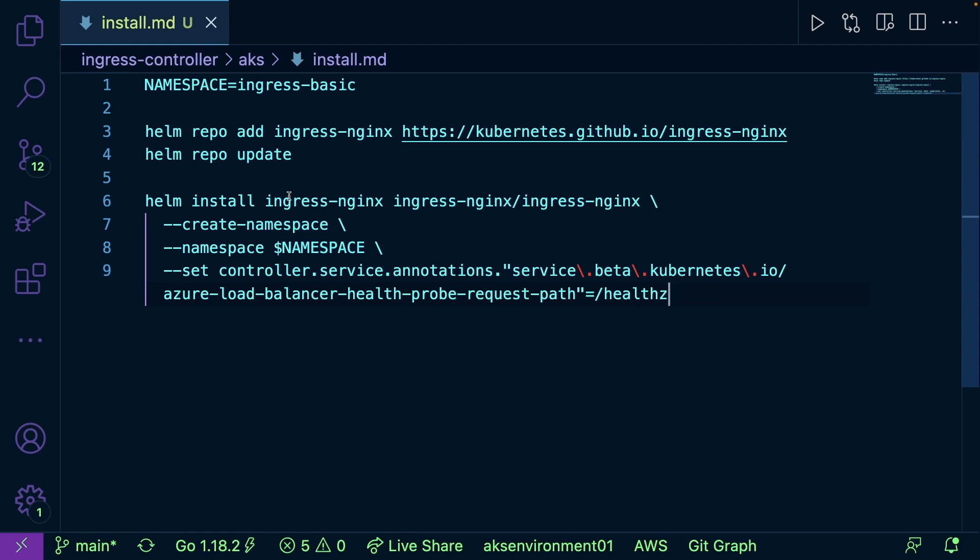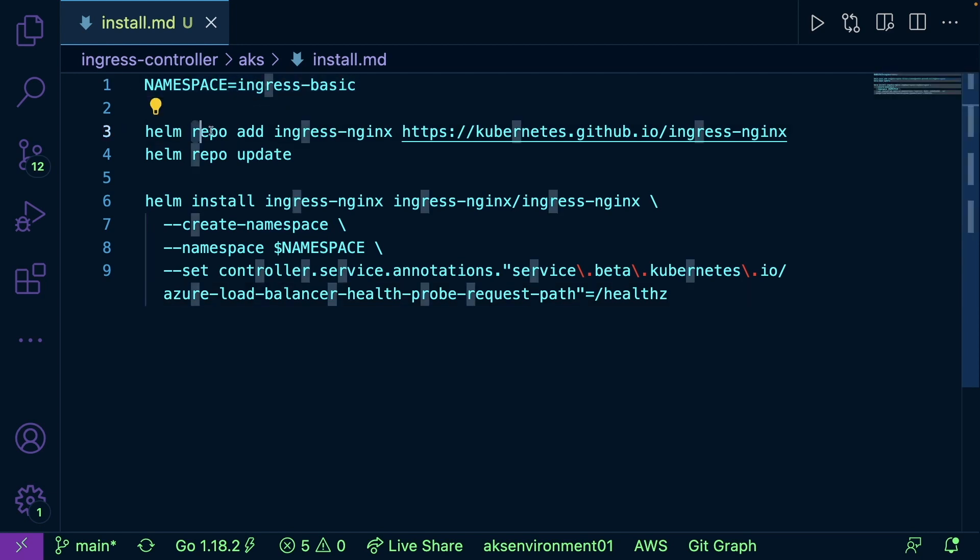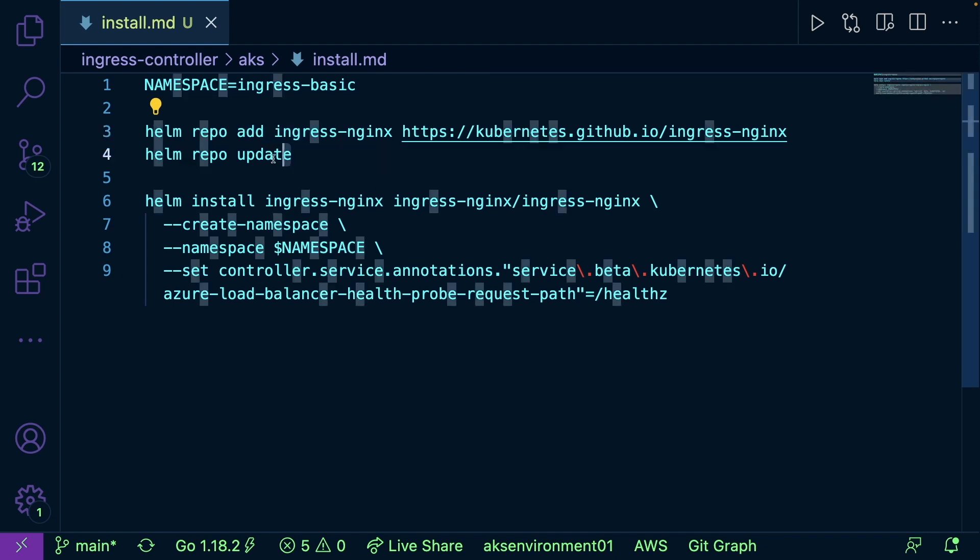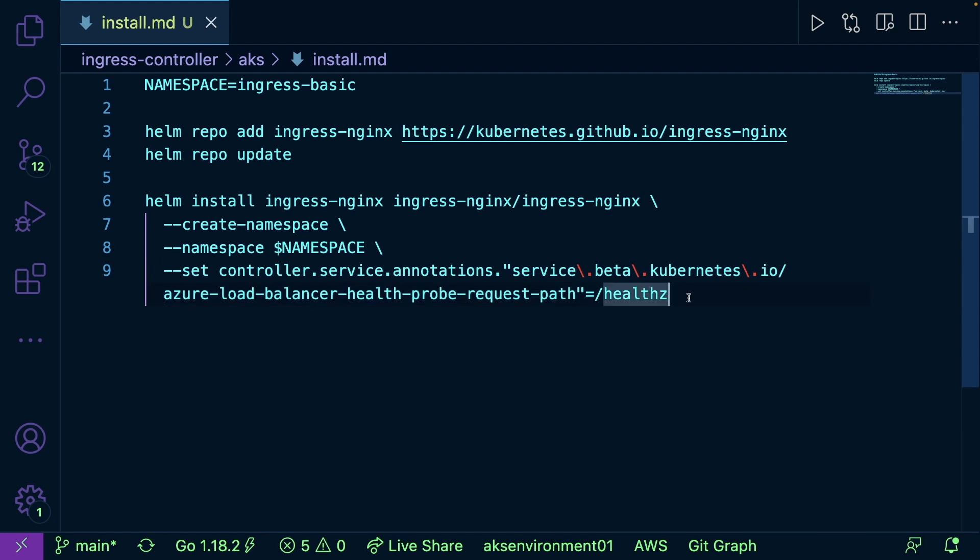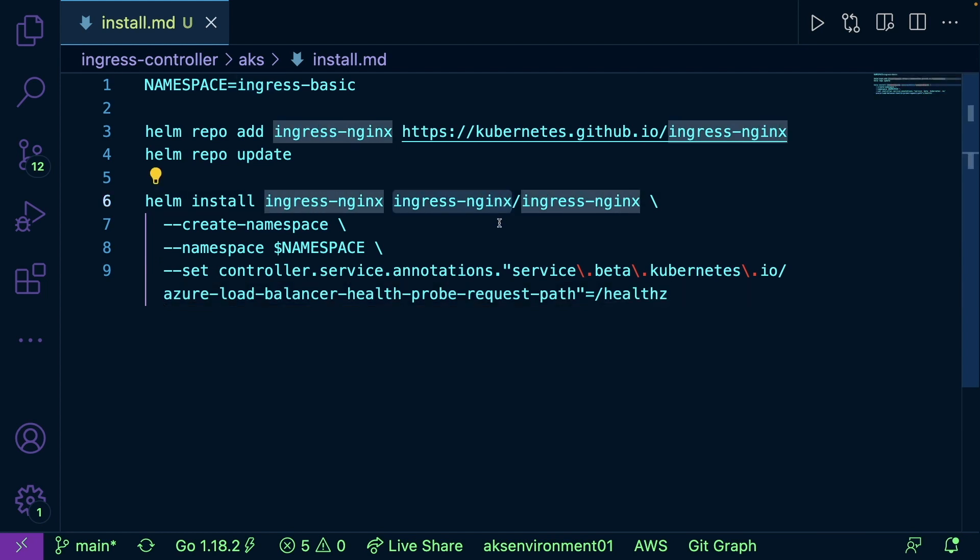Now I'm using AKS, but in all reality you can run this on any type of cluster. So you can create your namespace, you can add the ingress-nginx Helm repo, and then you can install nginx here. The only thing that you'll be changing is where it says Azure here, you'll just rip that piece out. But this ingress-nginx controller that you're installing from Helm is going to work on any type of Kubernetes cluster.